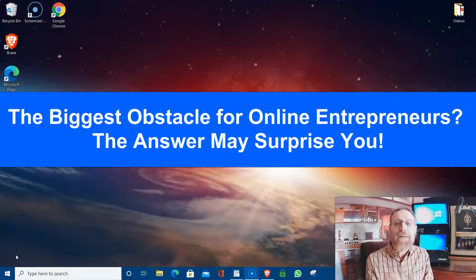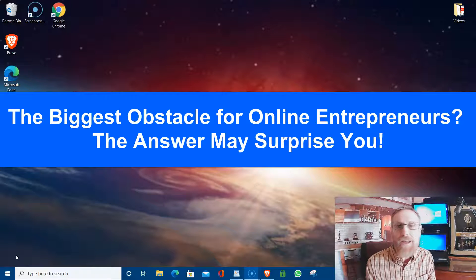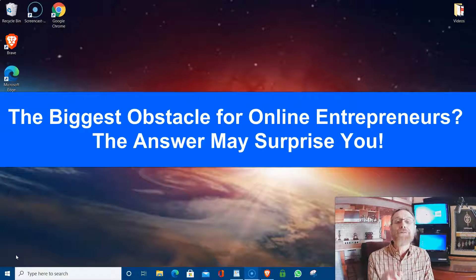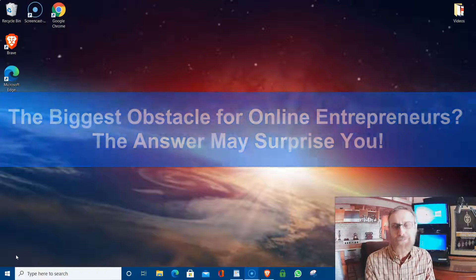Today we're going to talk about the biggest obstacle that every online entrepreneur has and the answer might surprise you. Stay tuned.